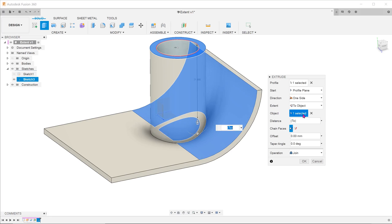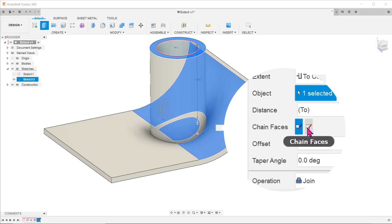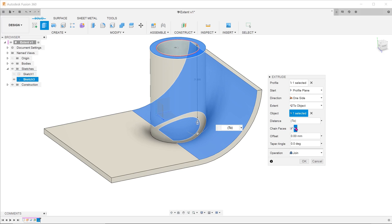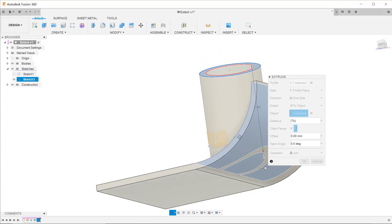This is where the chain faces option comes in. Click on the chain faces option. The extrude would recognize the two faces and end accordingly.